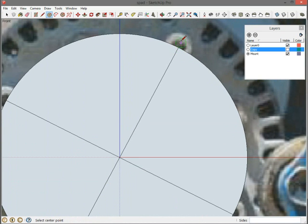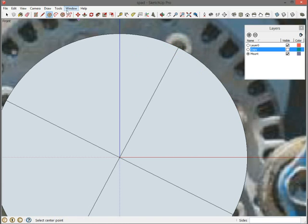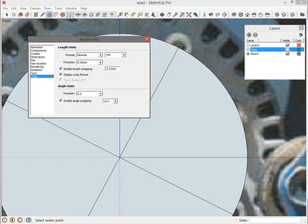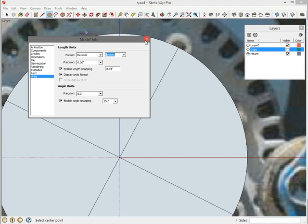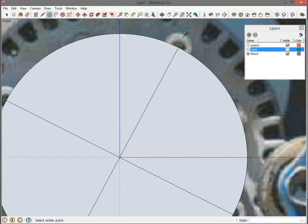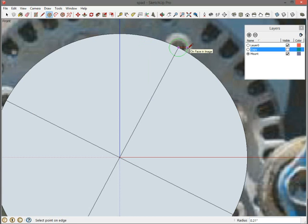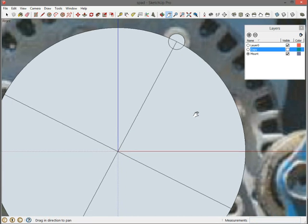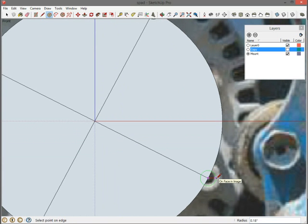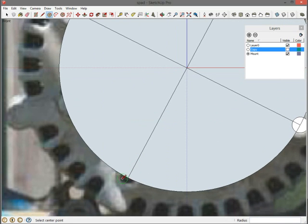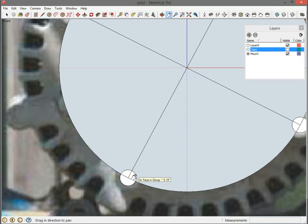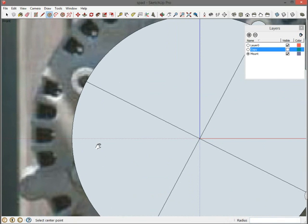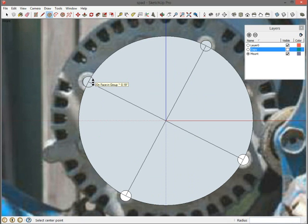Now I know that these bolt holes are 3 eighths of an inch. Right now I'm in millimeters. And I could convert 3 eighths to millimeters. I could use a calculator and do that. But I'm going to do something a little different. I'm going to come back to model info. And now I'm going to select inches. Since the diameter is 3 eighths, that means the radius is 3 sixteenths. So if I click this and start drawing my circle, I can then type 3 slash 16, 3 sixteenths. You'll see that show up in the box down in the lower right and hit enter. And that makes a 3 eighths inch diameter hole for me. Now I can only hit 3 sixteenths. So the same thing here, 3 slash 16.